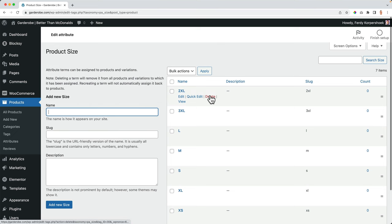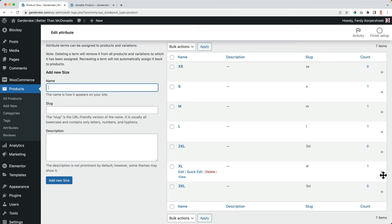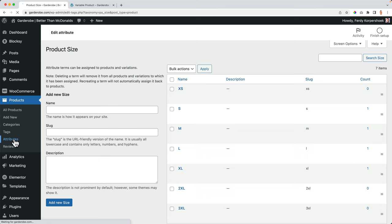And then I want to change the order. So three XL over here. Let's start with XS, small, medium, large. Okay.